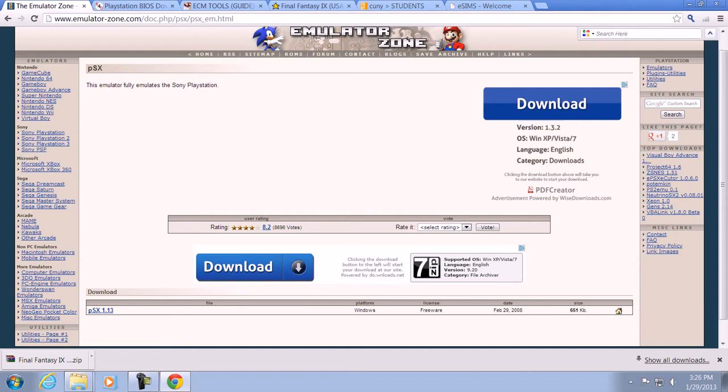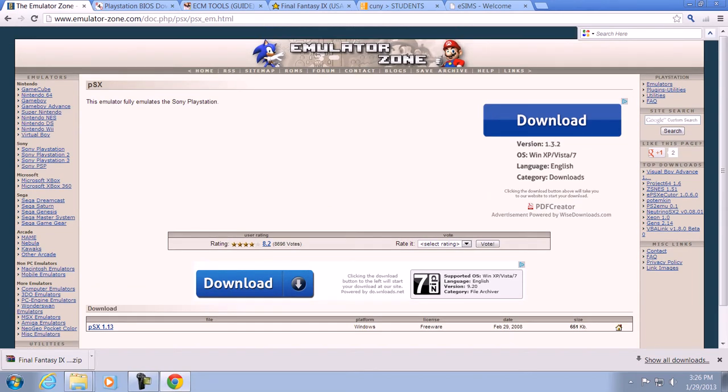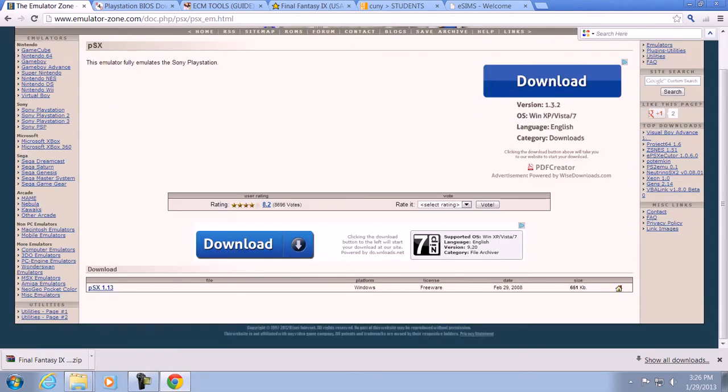First, what I want to do is click on the link that says www.emulator.com, which is below the screen, and just click on PSX 1.13. Just click on it — I don't need to click on it because I already downloaded it.